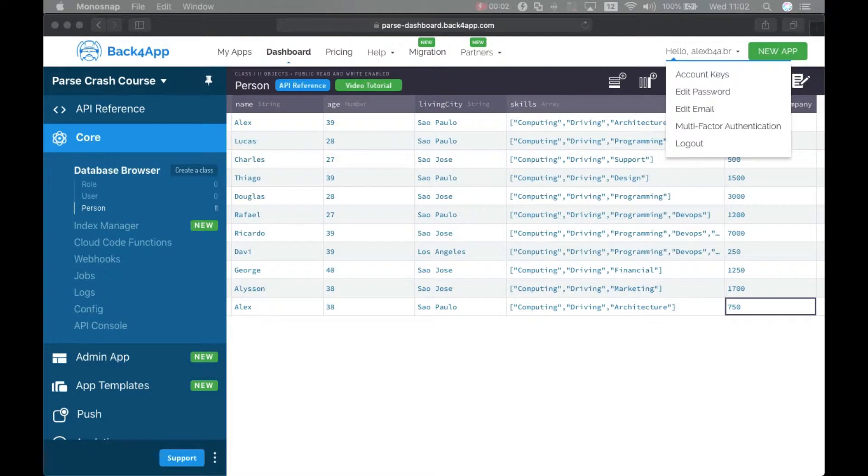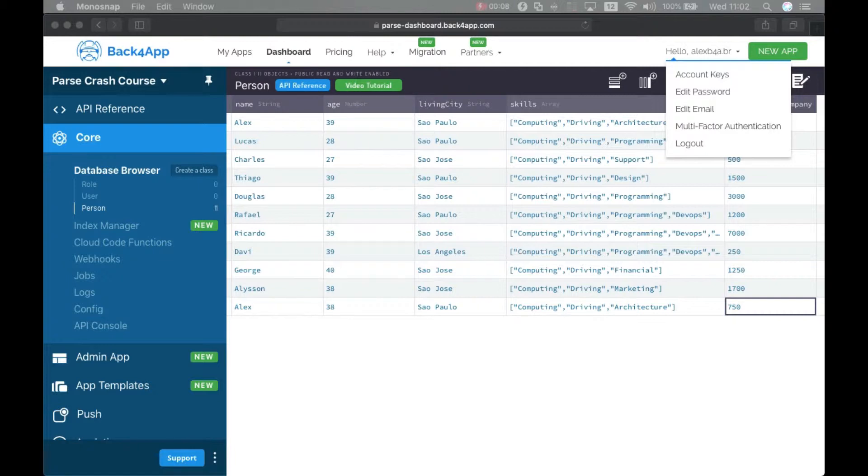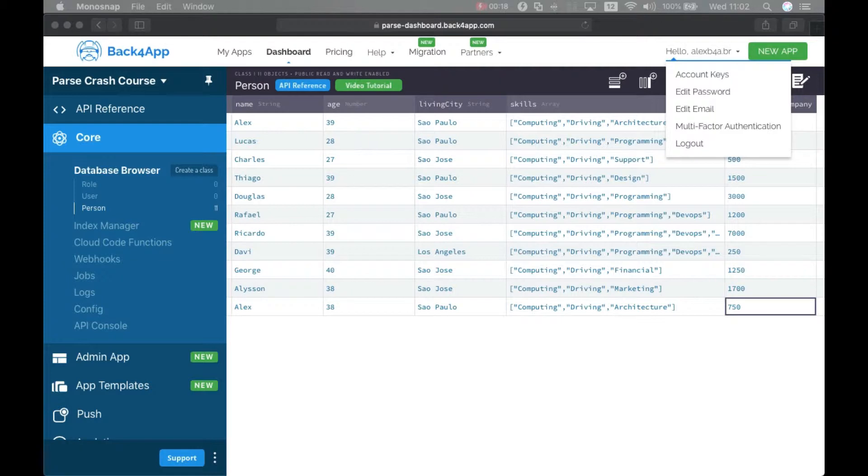Hello everyone and welcome. This is Alex, I'm the architect for Back4App and this is episode 3 of our Parse Crash Course. Today we will start to see queries in Parse and how to retrieve objects based on their properties using queries.